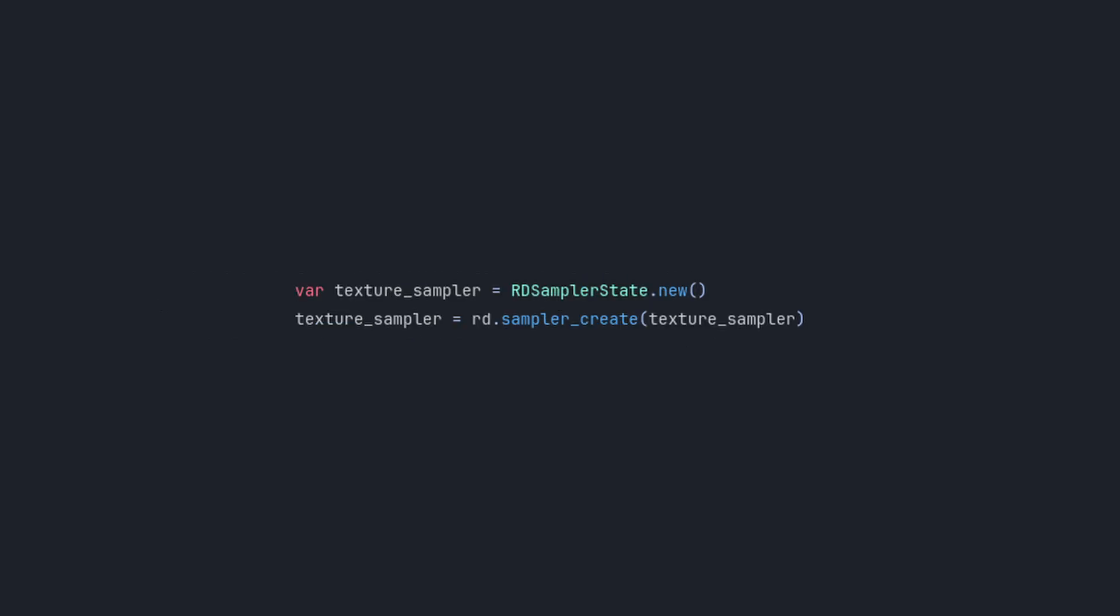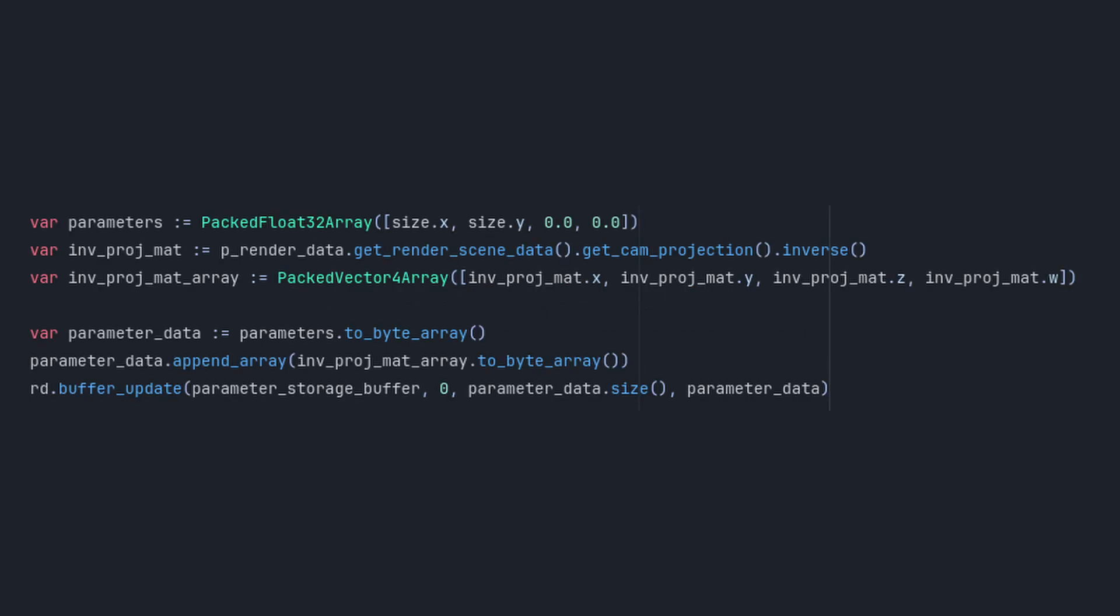Next, we need to create a texture sampler state. This will be required later when working with the depth and normal textures. Then, we add the data we want to pass into the shader to our parameter storage buffer. Specifically, we need to include the scene size and the camera's inverse projection matrix.